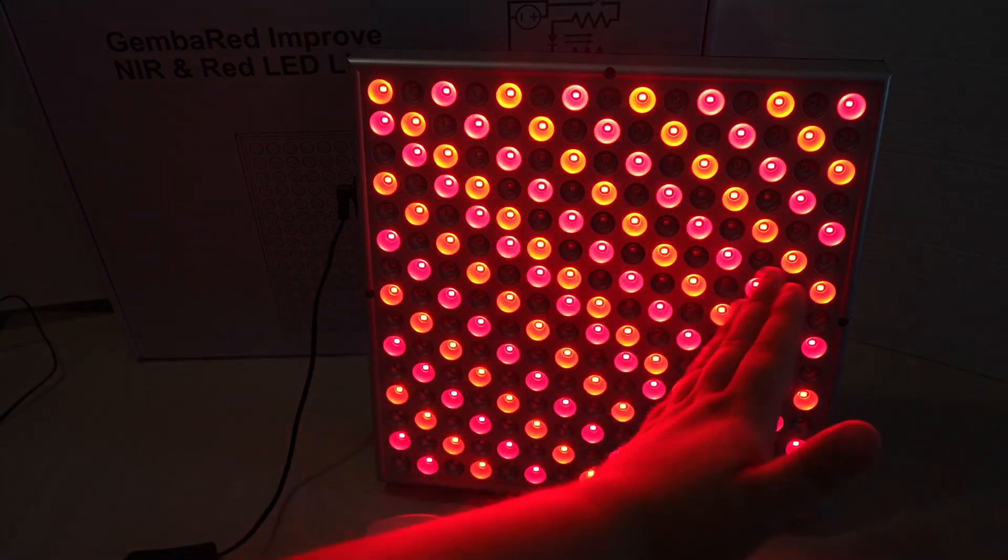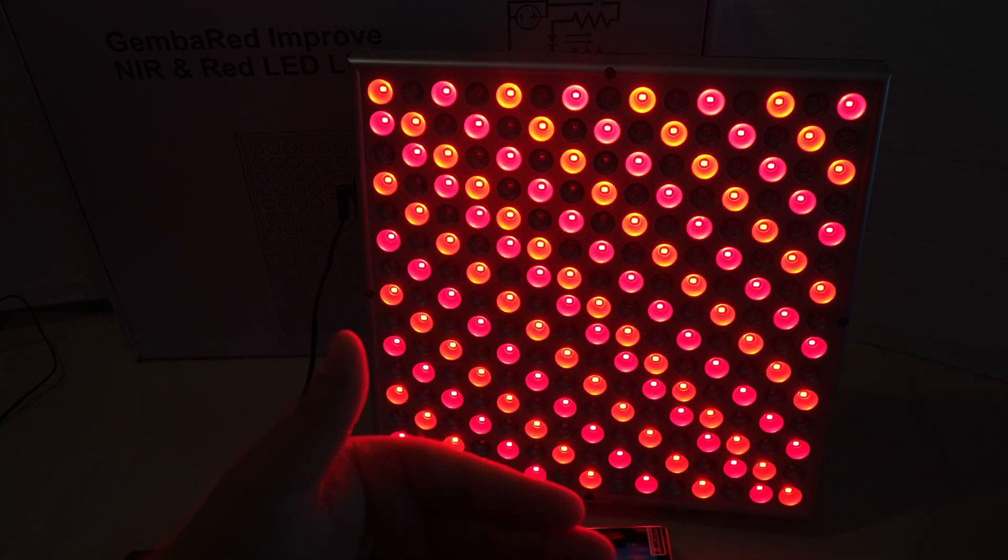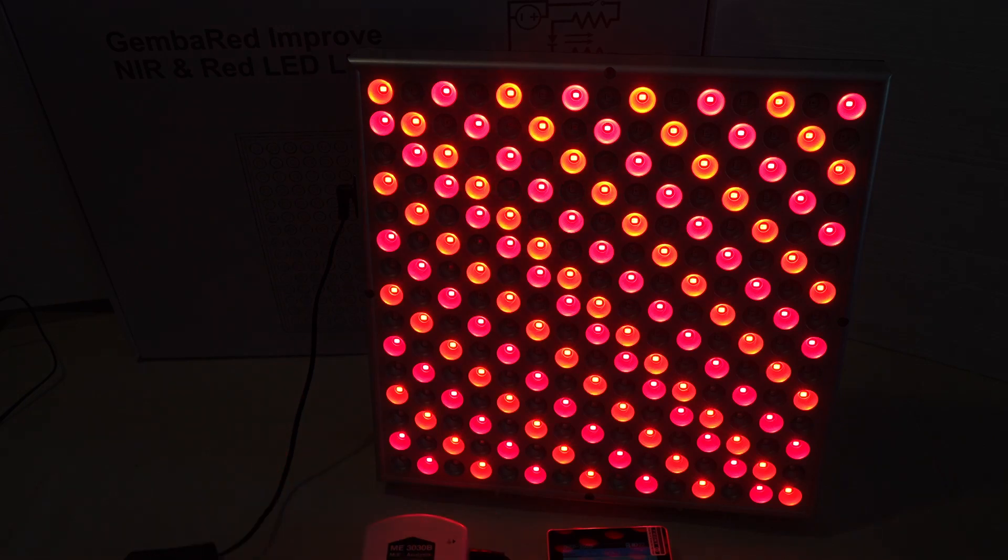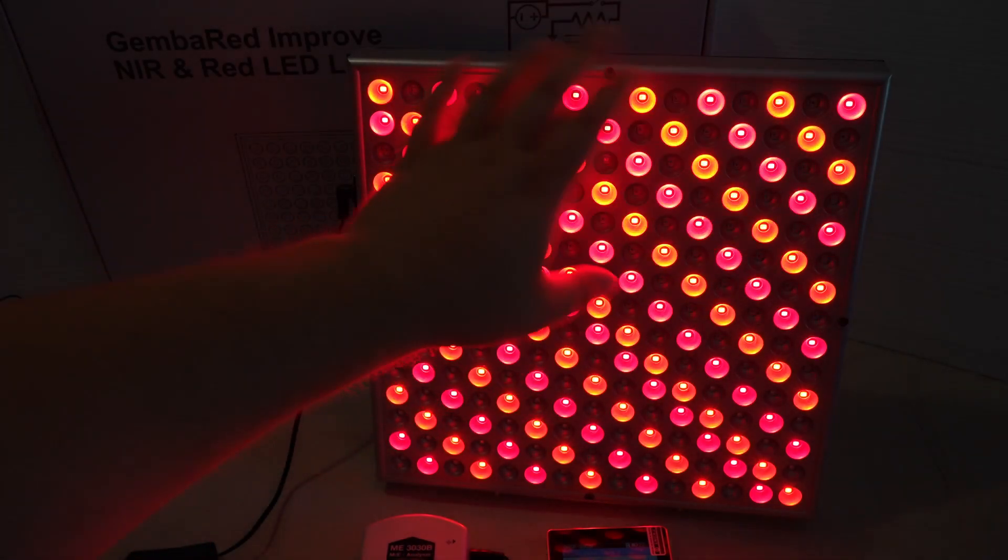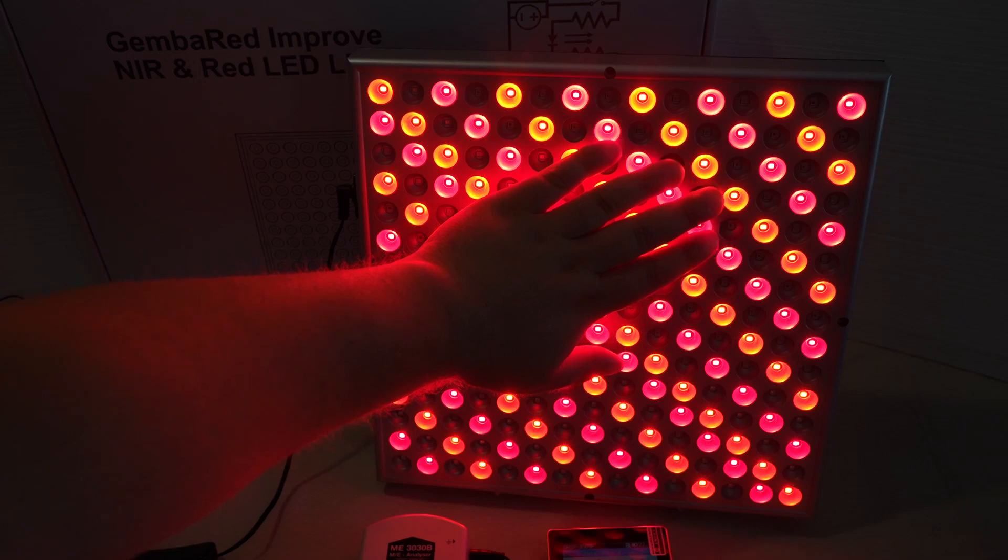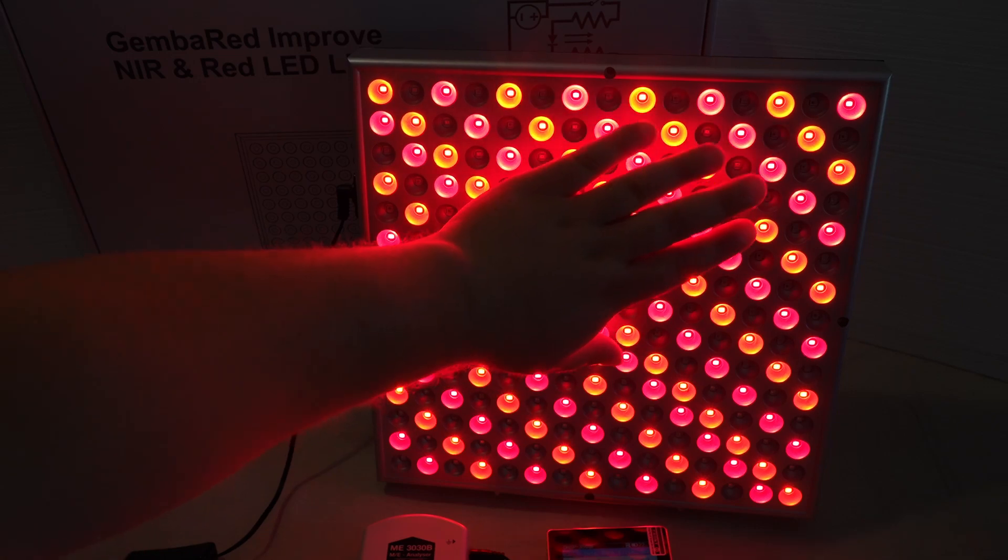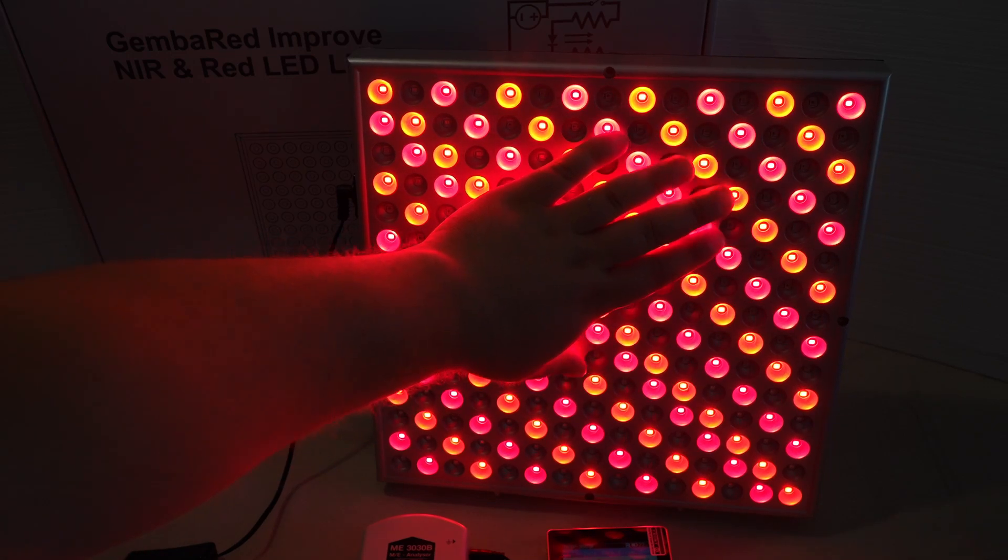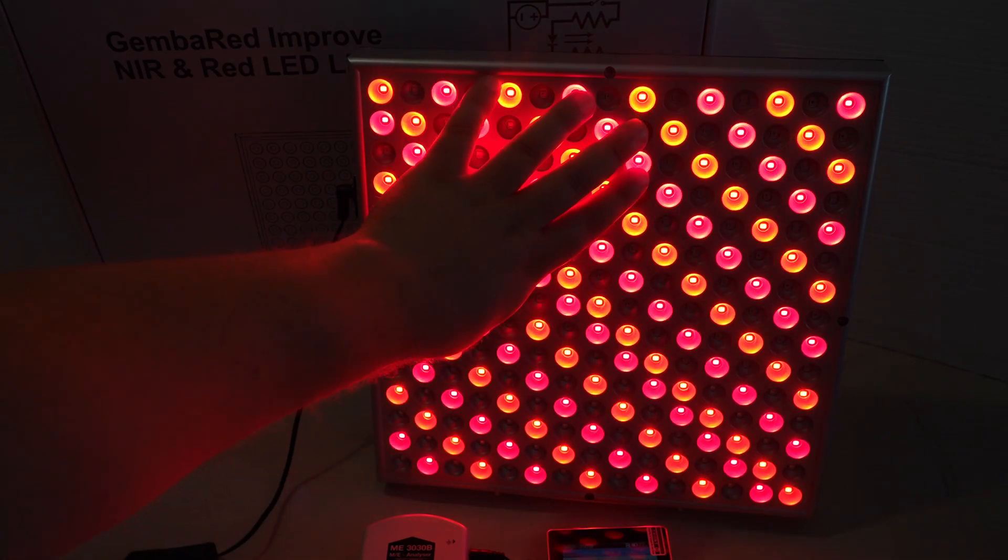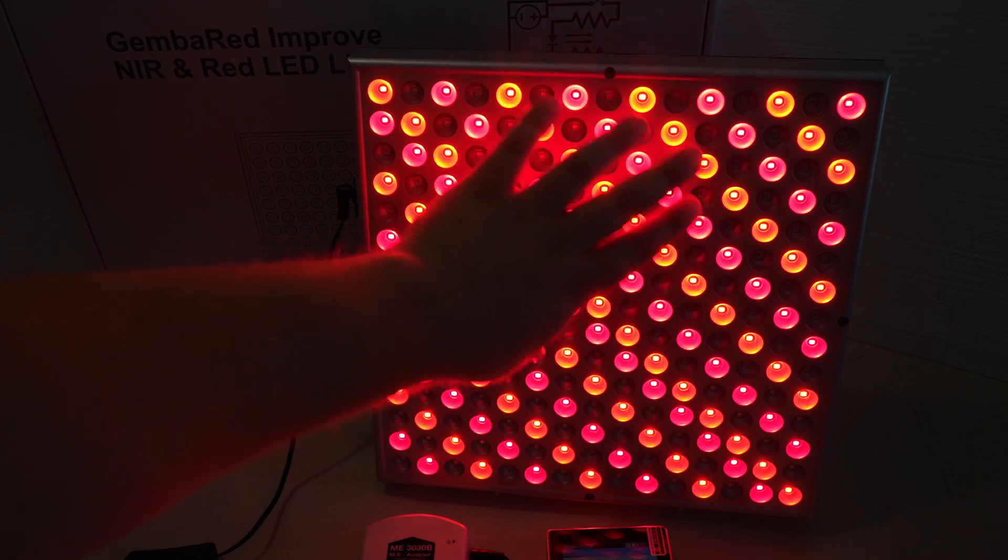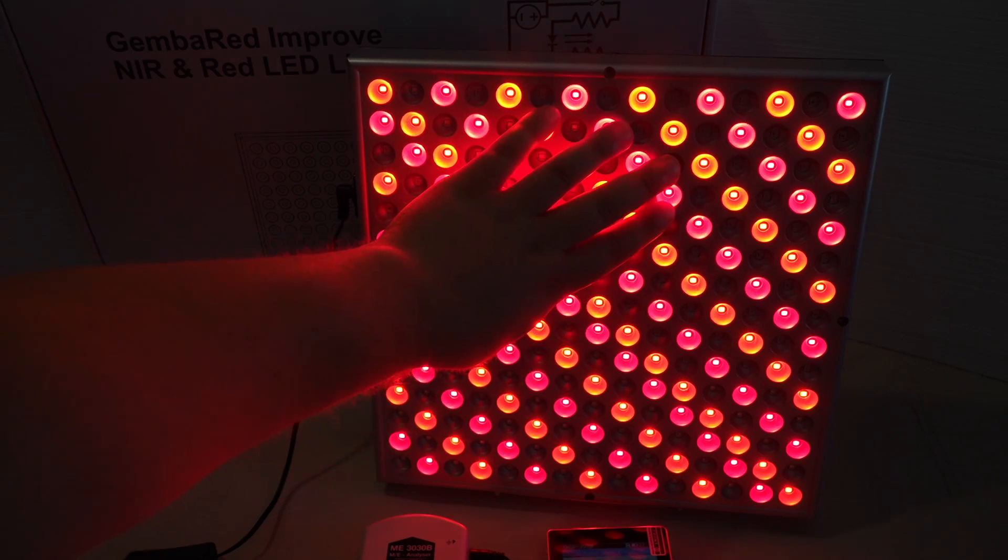That's going to help optimize the penetration and absorption, because a lot of the light is going to be reflecting off your skin if you're at a distance away from the panel. That's why we've always had these nice panels—kind of a hybrid between using a flexible pad, which conforms to your body, but this can cover a big chunk of your torso, chest, back, or lay it across your legs or thighs.